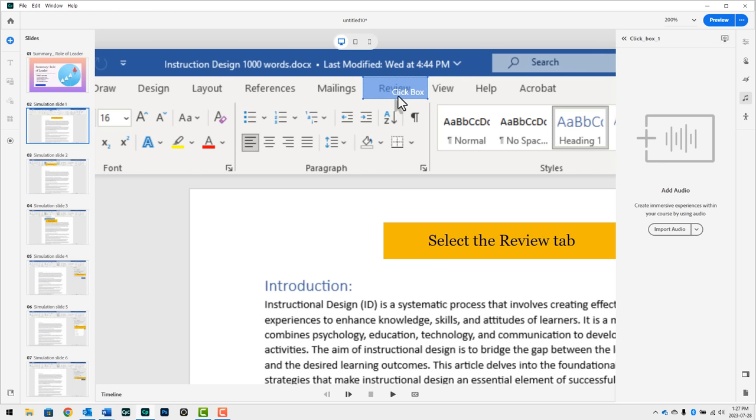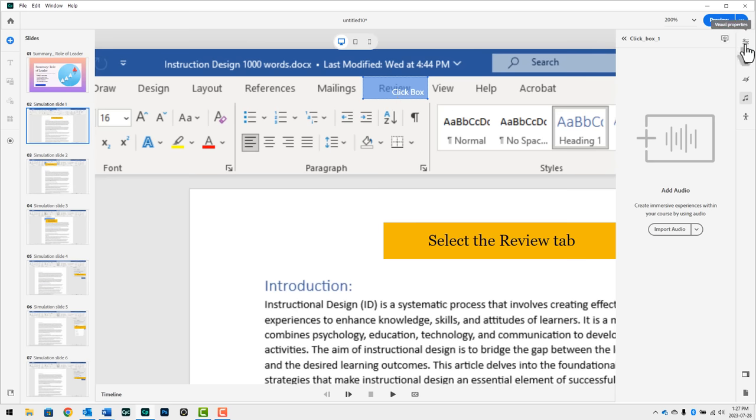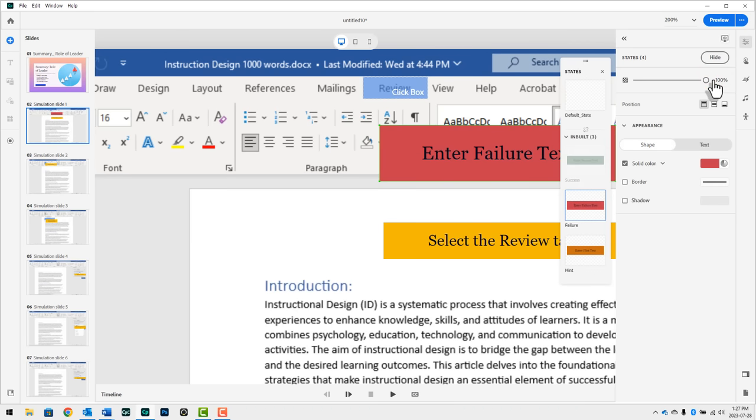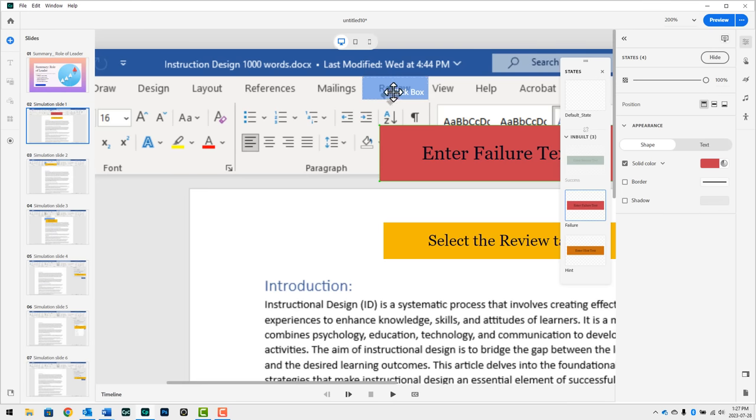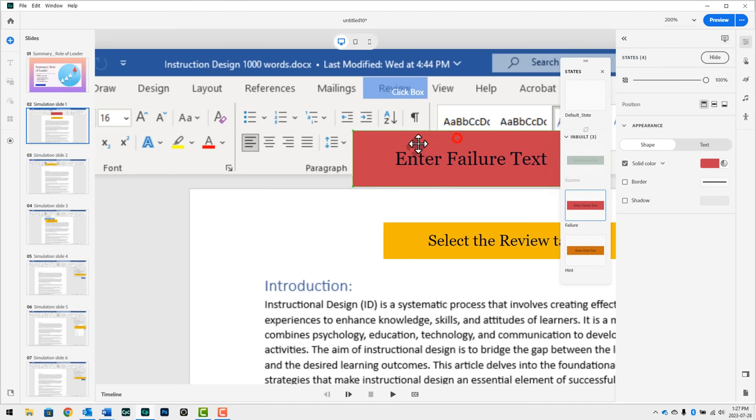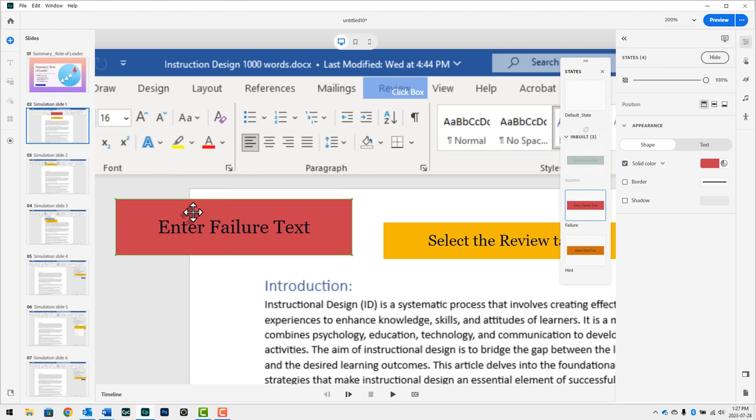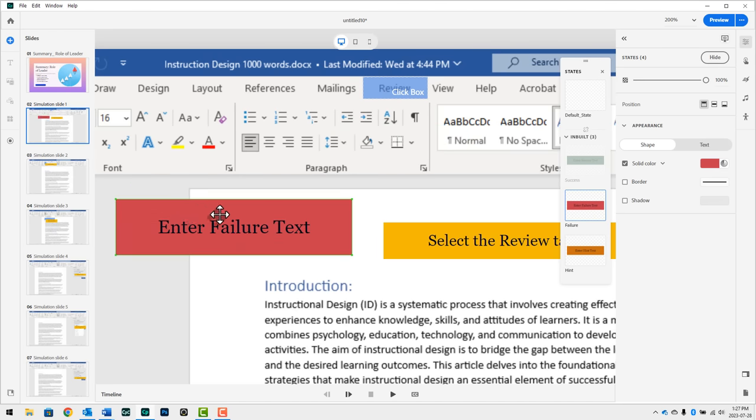Click boxes, think of them like transparent buttons, you won't see them as a learner. But you and I will see them as we work on our project. Now with those selected, if you go to the visual properties, you'll notice that you've got an option called captions. If I go ahead and show this, I'm now going to see the additional captions. So if I tell learners to go ahead and click the review tab, and they click somewhere else, they're going to see this failure message here. And you can reposition those as well. So you could place that here.